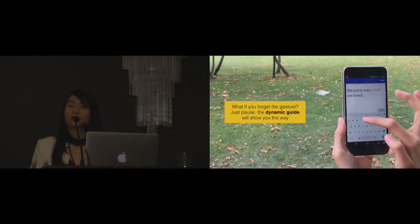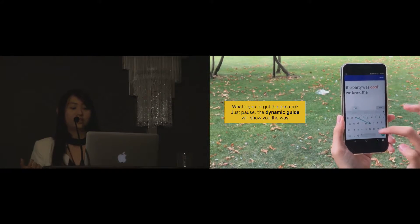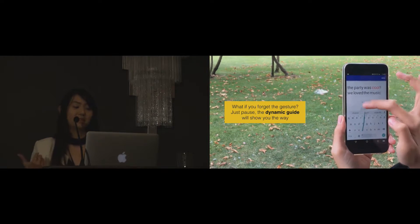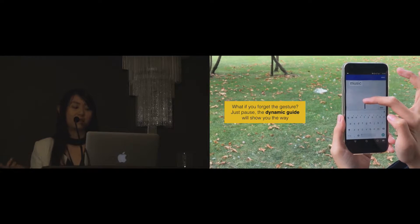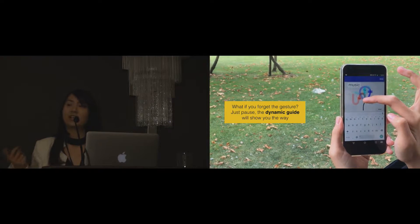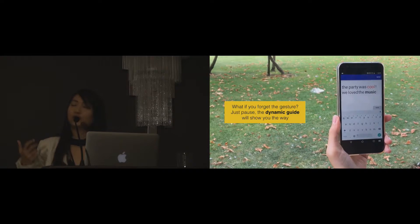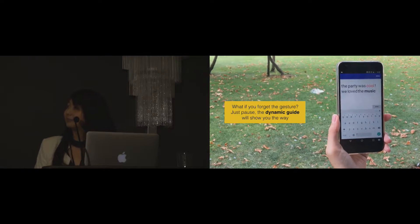What if I forget the gesture to turn the text bold, for example? I can just pause and a dynamic card will appear and show me the way.